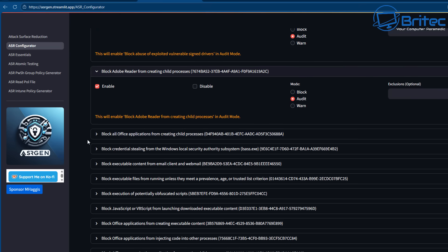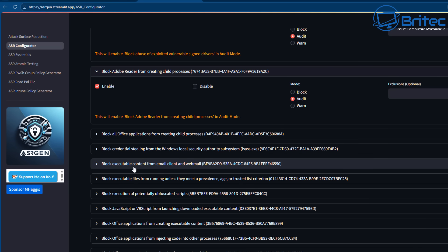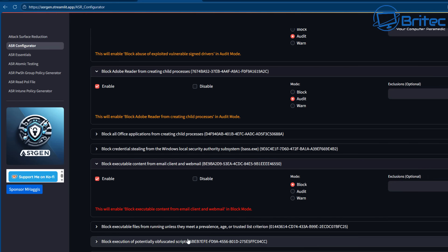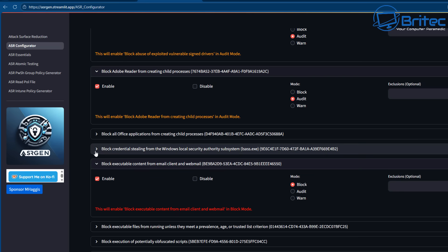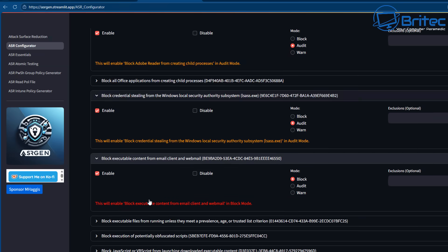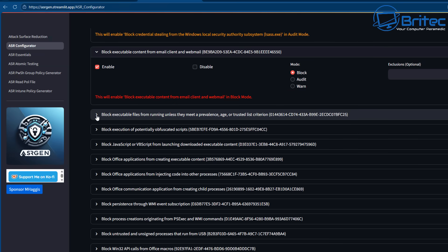Going through the list, there's a rule blocking all Office applications from creating child processes. There's also block executable content from email clients — if you don't receive executable files through email, I'd advise setting that to block. But if you receive executable files for work through email and need them, don't block it or you won't receive them. If you don't understand a rule, err on the side of caution and put it to audit mode.